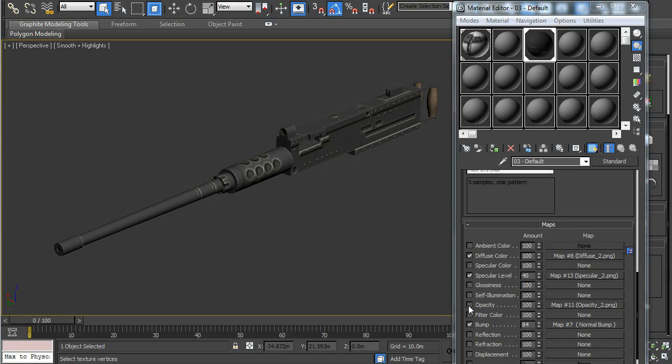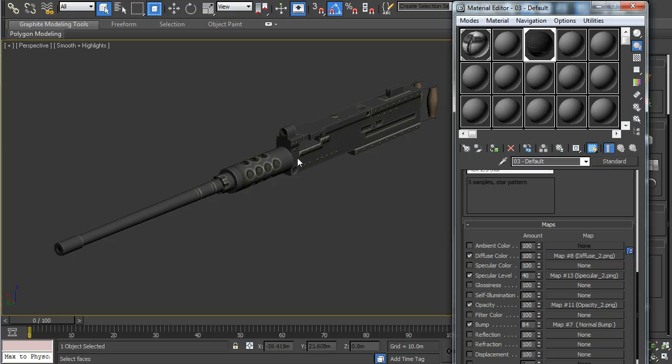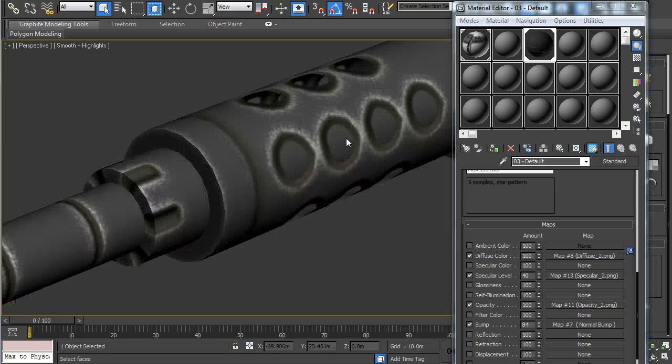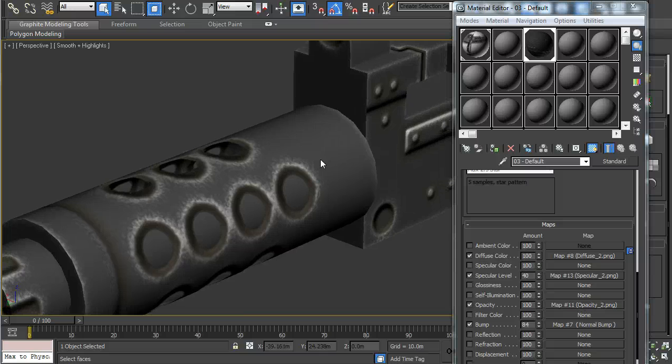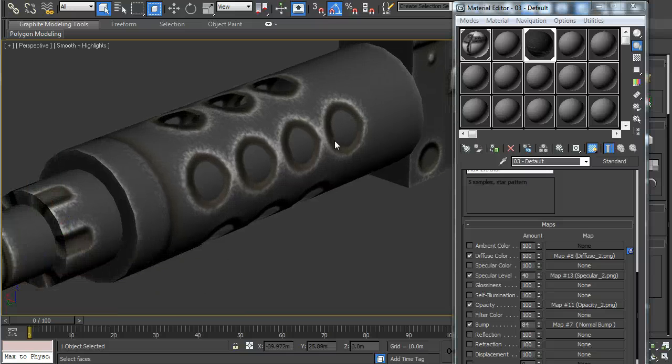And load it in 3ds Max. And when you apply it, you get transparent holes in the first barrel segment.